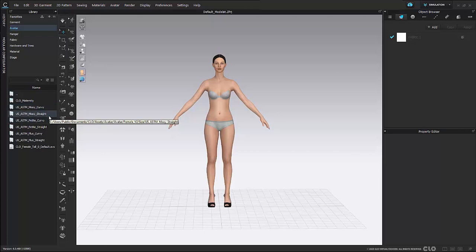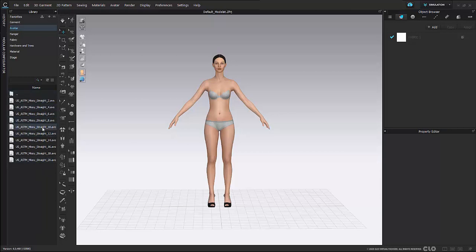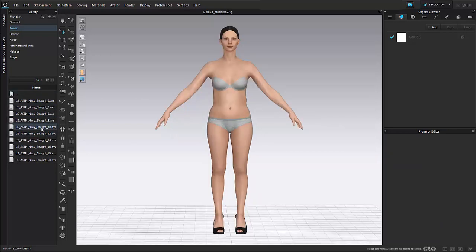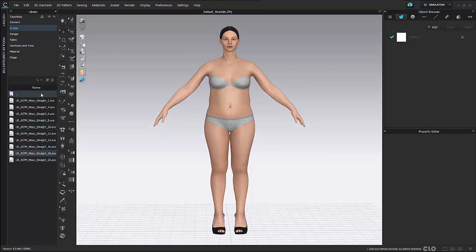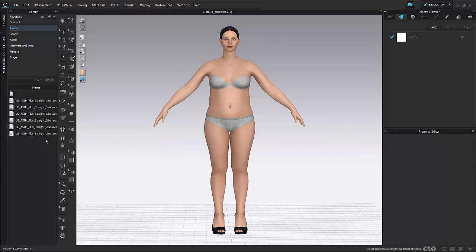So I'm going to go to Missy Straight and here I can start to change my size around as well. So here I can start to change it to a straight 10. I could even change it to an 8. And I'm just double clicking to adjust my size here.